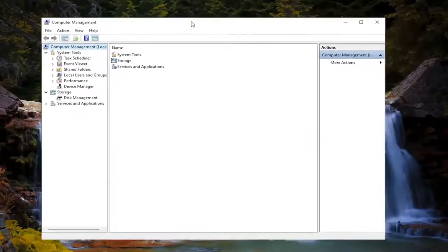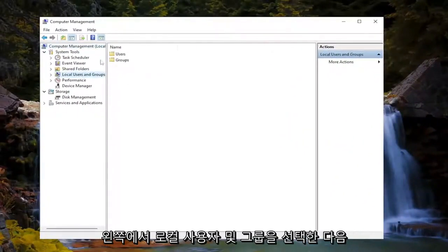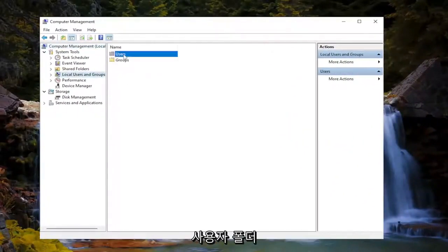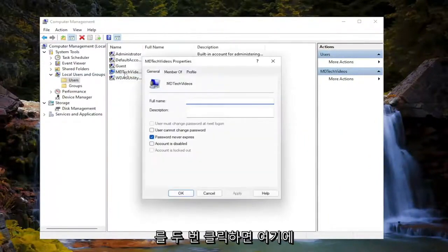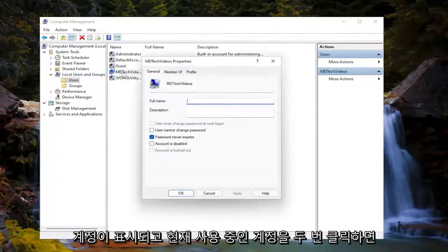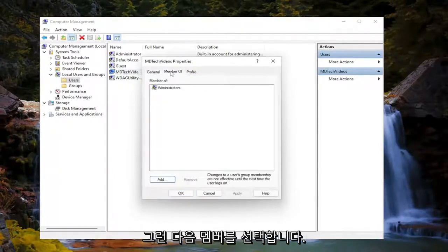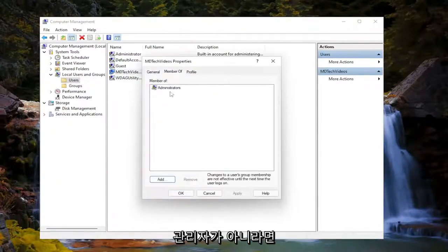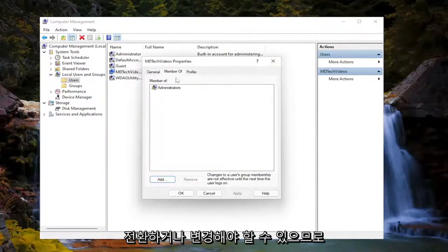If you select the local users and groups on the left side, and then double click on the users folder, you should see your accounts in here. If you double click on whatever the account is you're currently using, and then you select the member of, make sure it says administrators. If not, you may have to switch that or change it out.